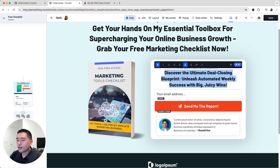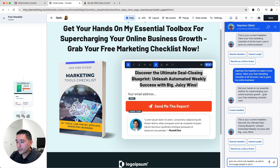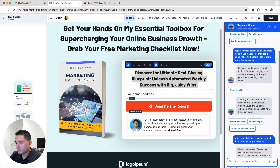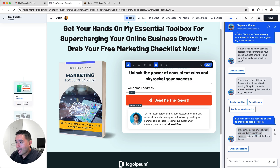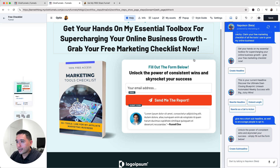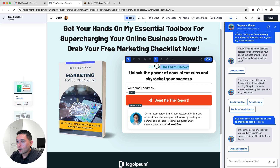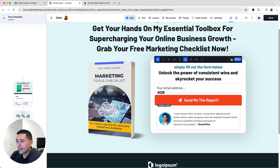Now I'll update the small call-to-action headline that says 'Fill Out the Form Below' and change the sub-headline. I'll ask Napoleon AI for a short sub-headline to encourage people to opt in. I like what it generates, so I'll copy that part and paste it in, replacing the original sub-headline with what Napoleon created.